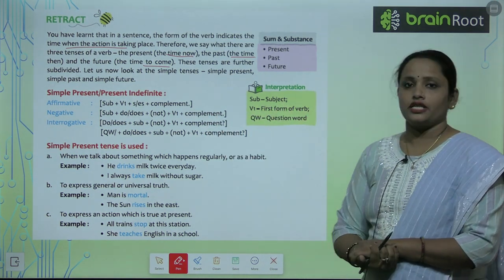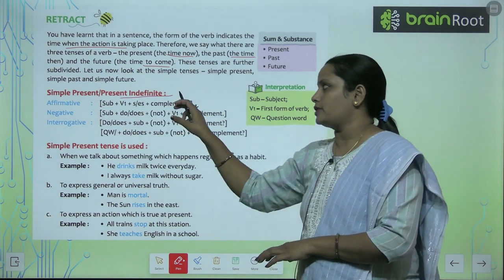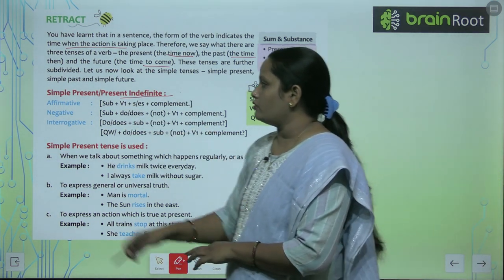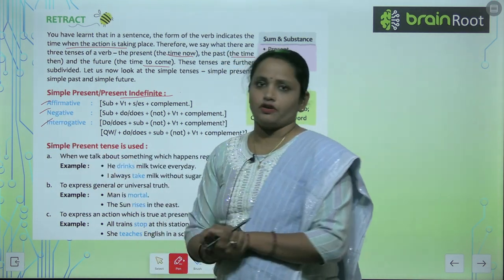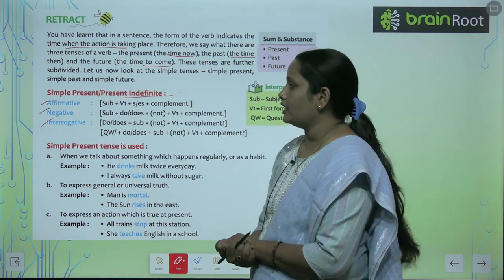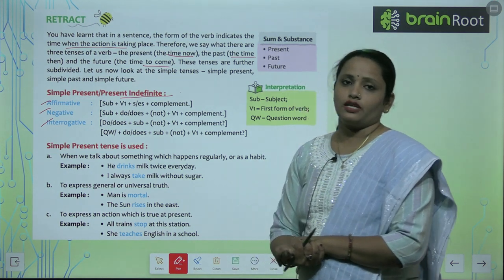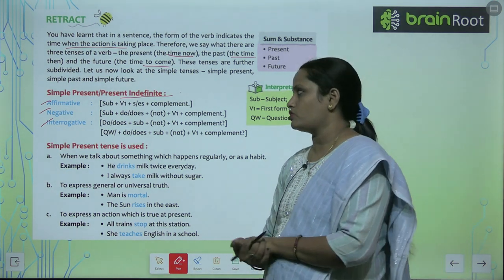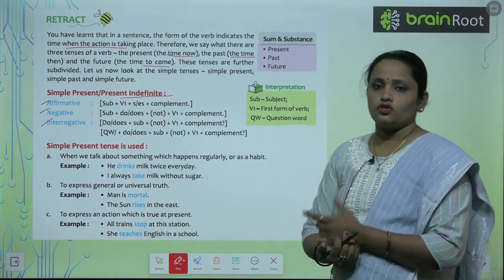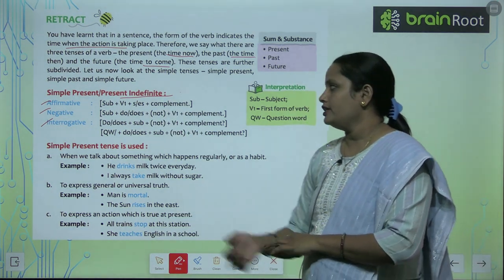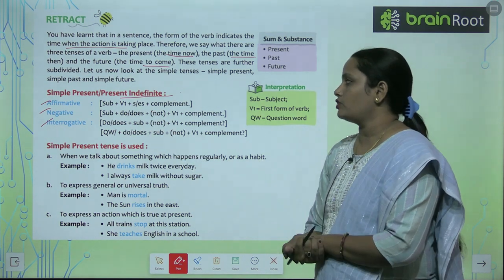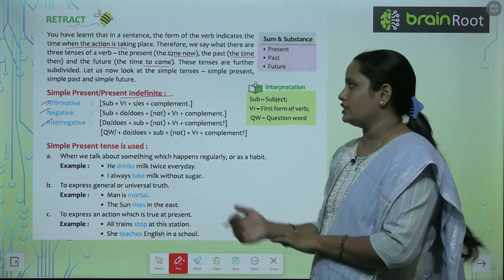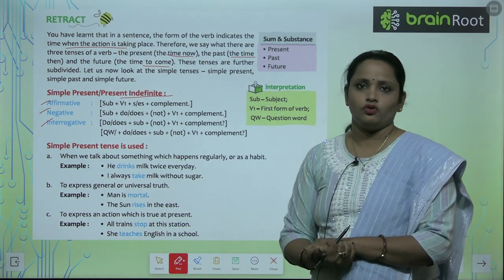Simple present tense is also called present indefinite tense. It is divided into three parts: affirmative, negative, and interrogative. Affirmative is also called positive. The main rule is: subject plus the first form of the verb, plus 's' or 'es', and then the complement.